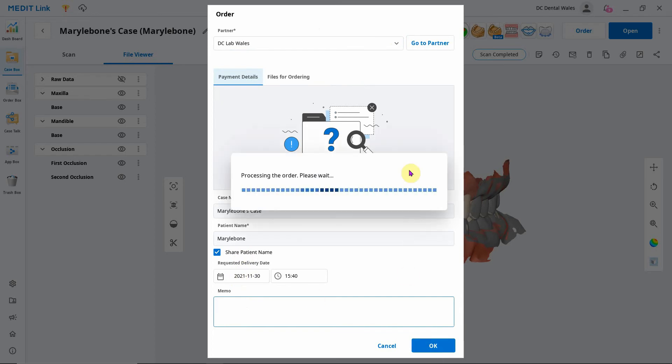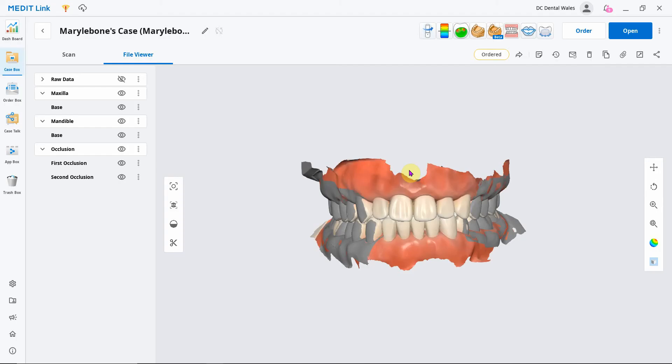It will send the order. All done. The stage has gone to order and the status has gone to order there. I hope that helped. Give me a shout if you need anything else. Thanks.